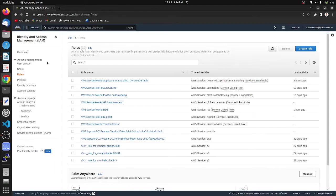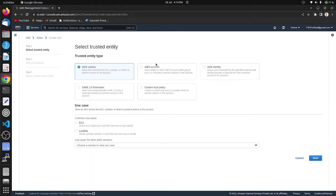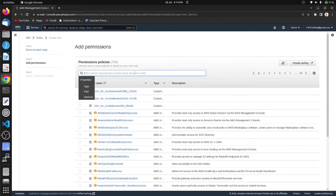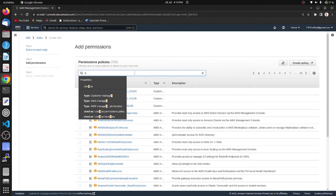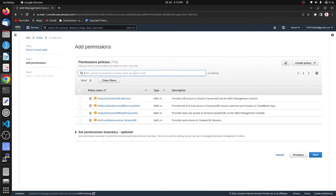Here we are in IAM access management. Click on Roles, Create Role, choose AWS service, choose Lambda, next. Search here DynamoDB. We can see here Amazon DynamoDB full access, choose it.